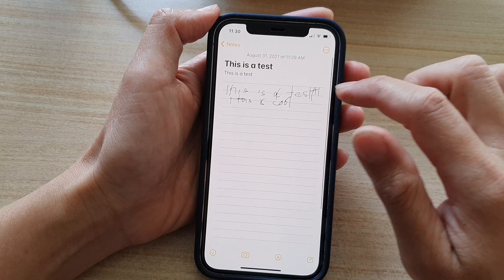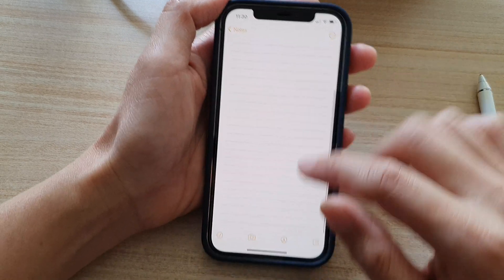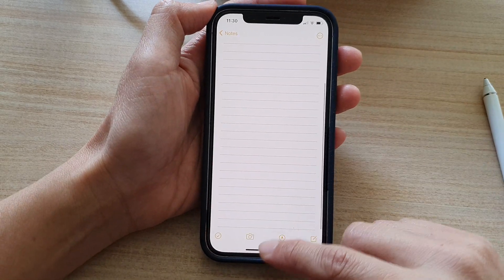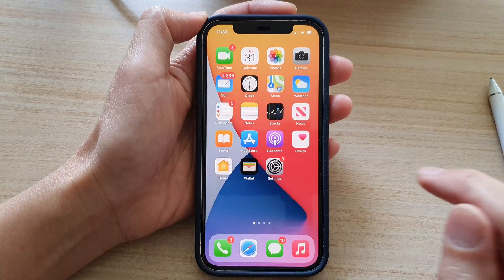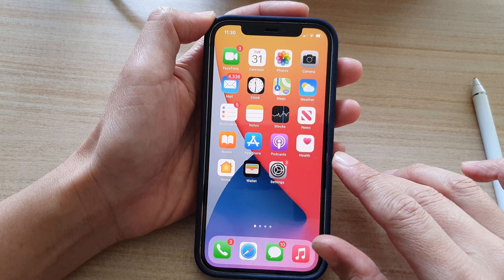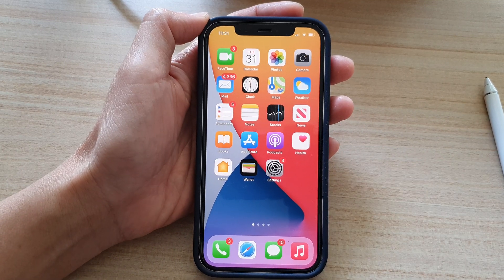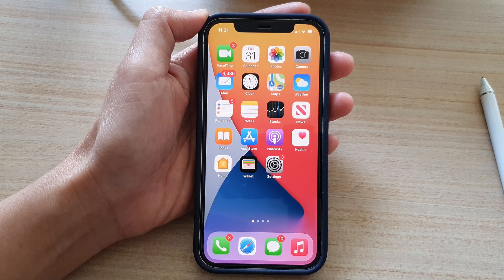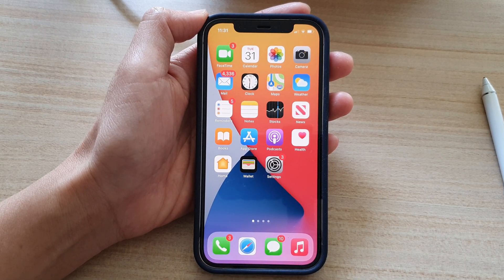And that's it. You can swipe up to go back to your home screen. Thank you for watching this video — please subscribe to my channel for more videos.